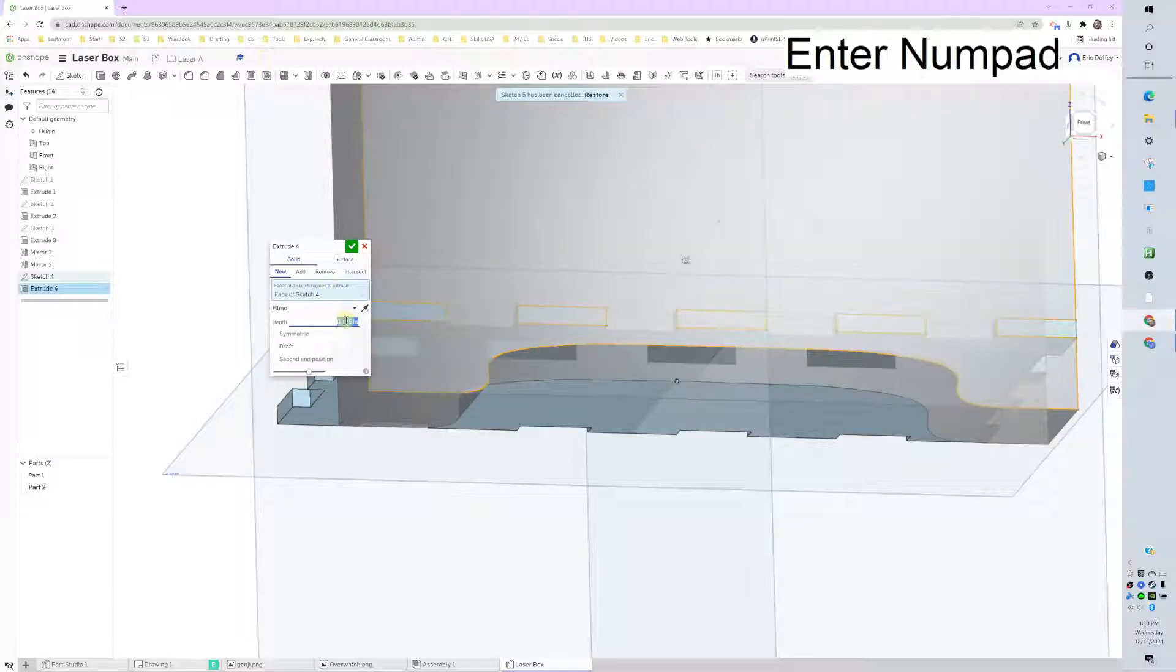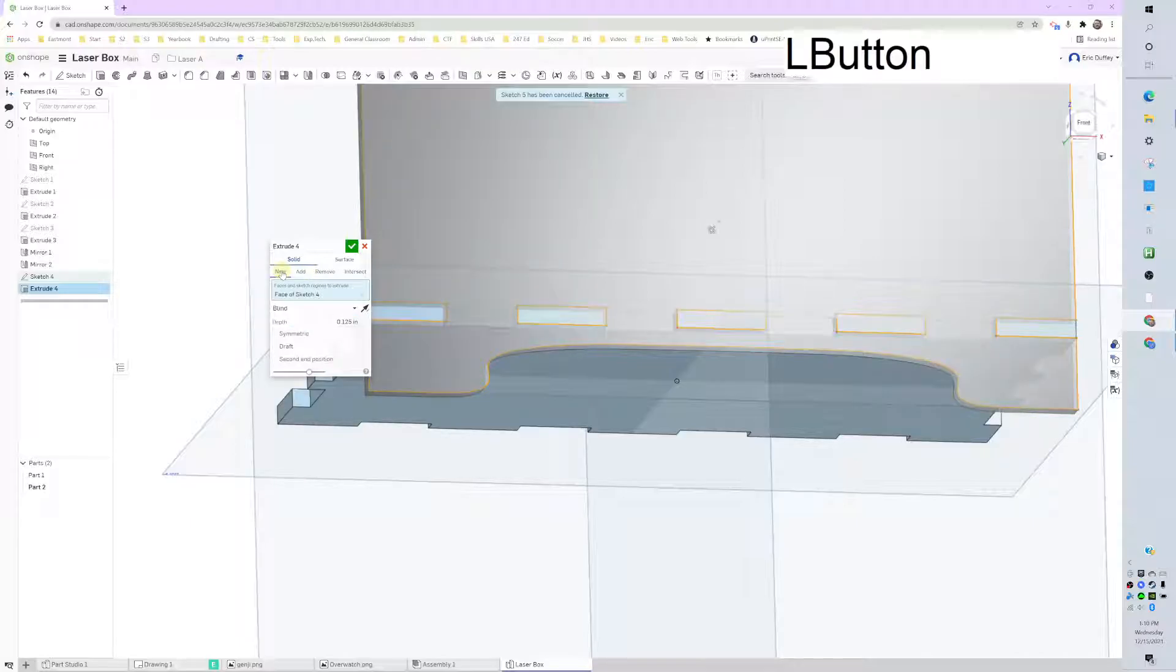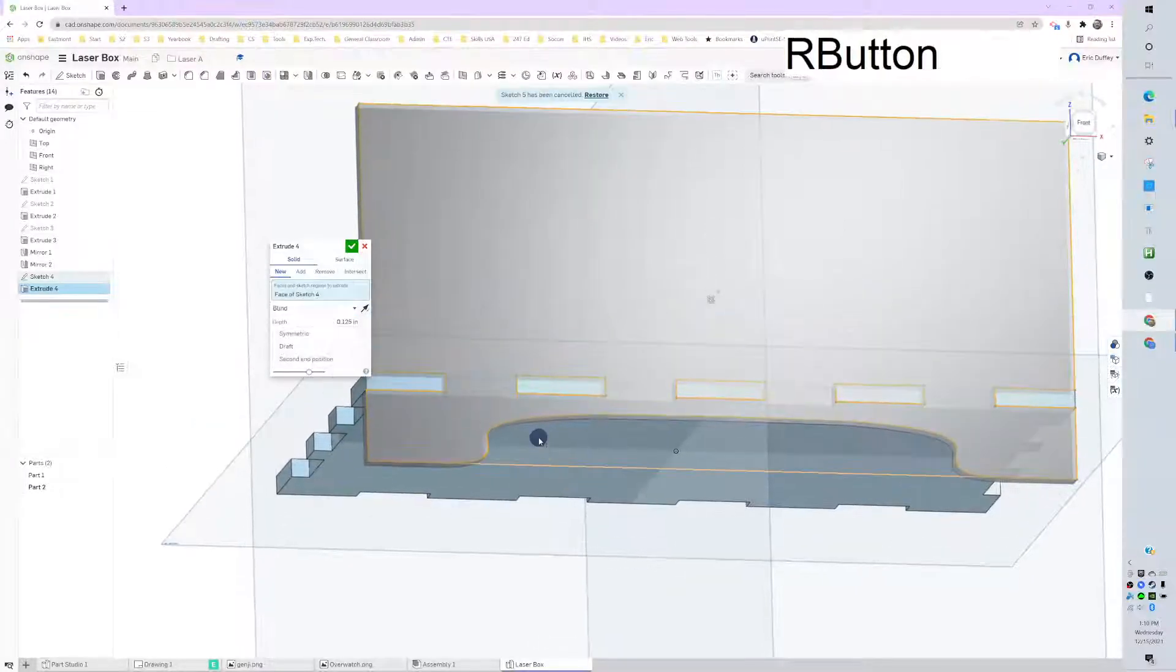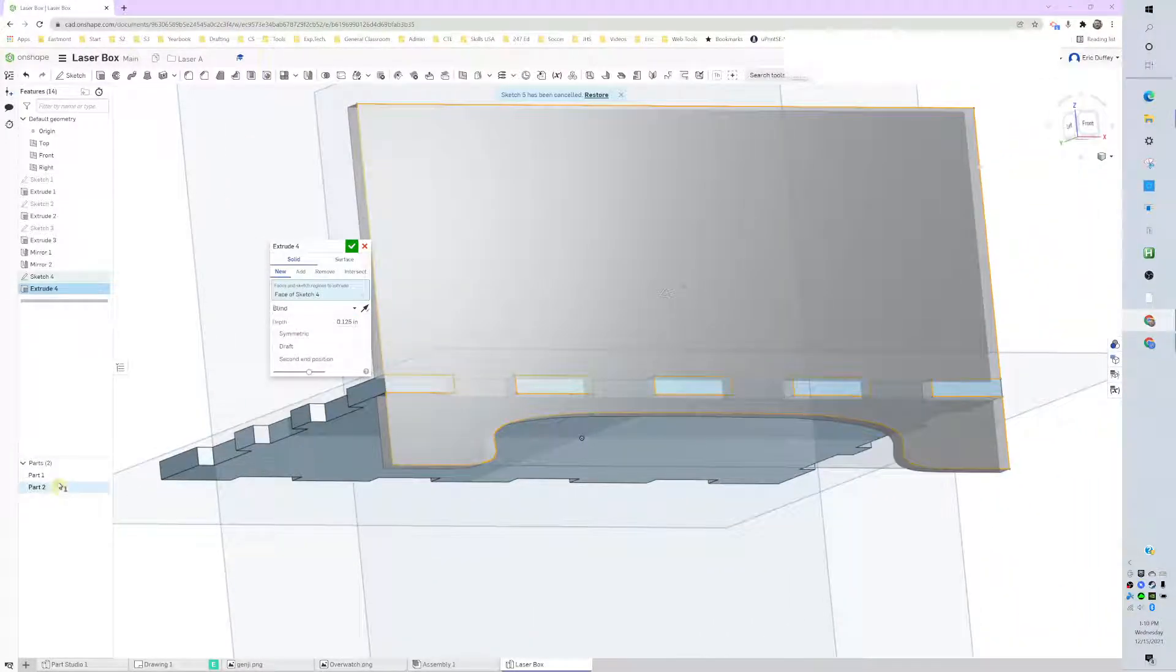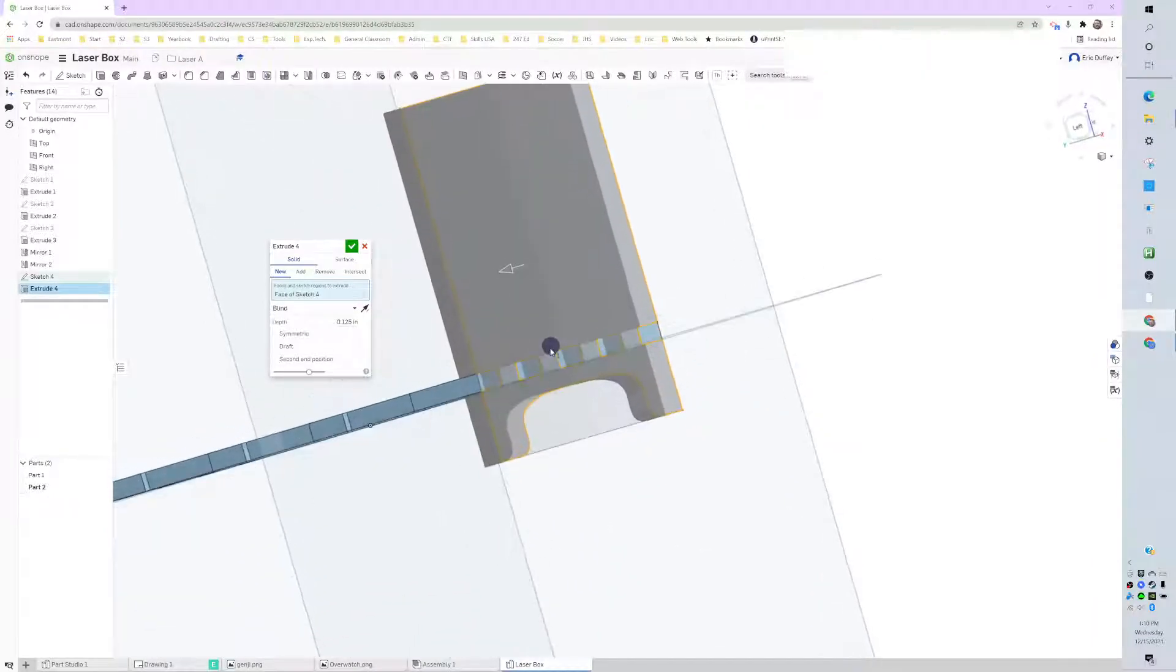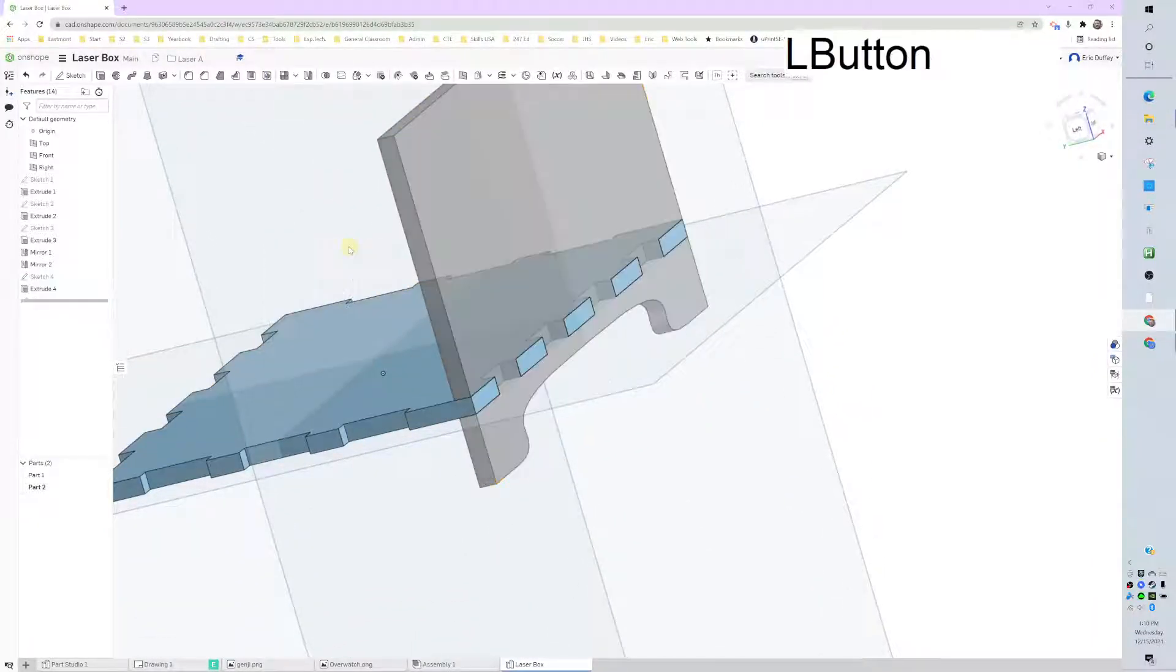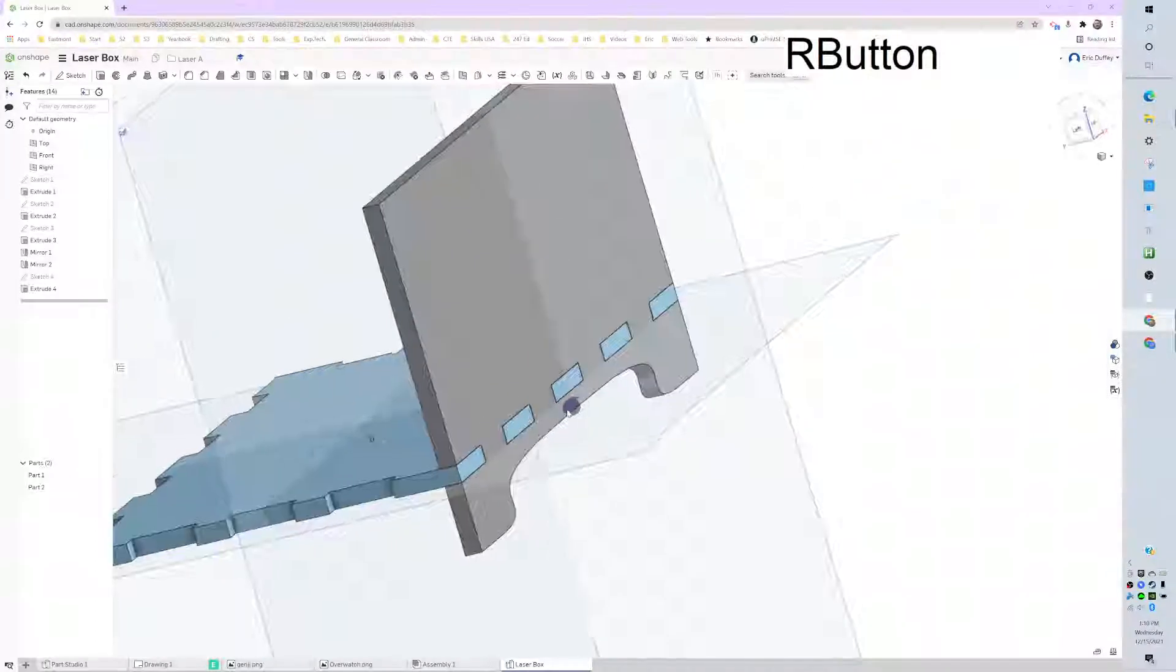We're going to extrude that, we're going to go the other way, and we're going to do an eighth inch, 0.125. Just trying to add it, I don't want to, I want to make a new part.